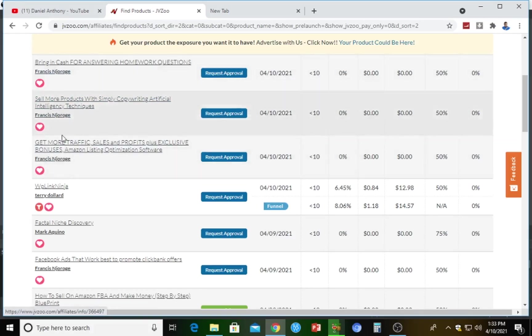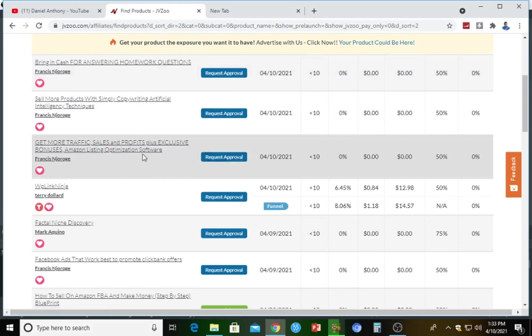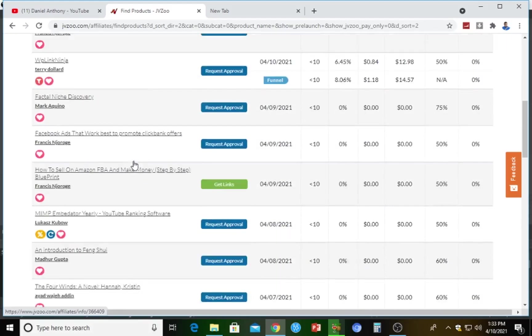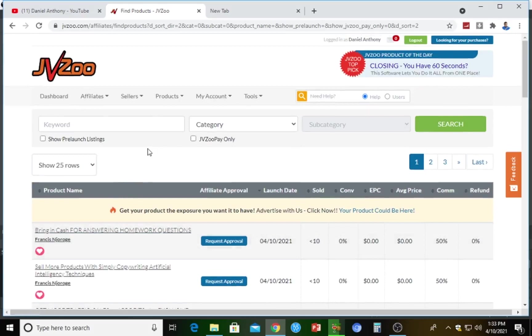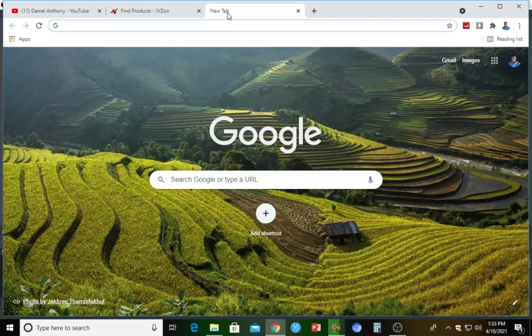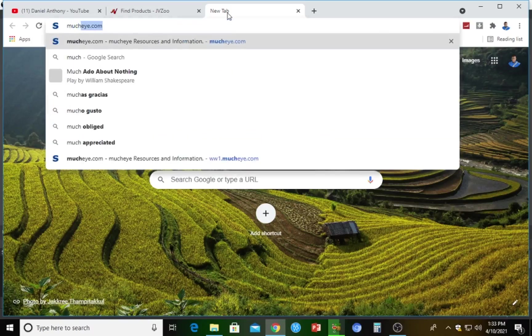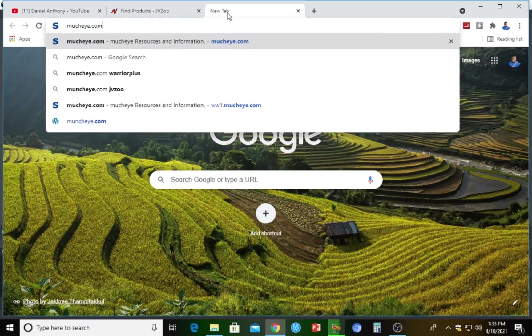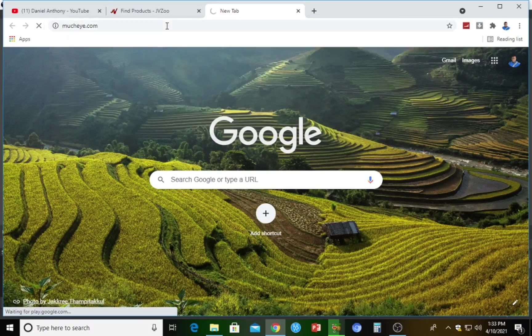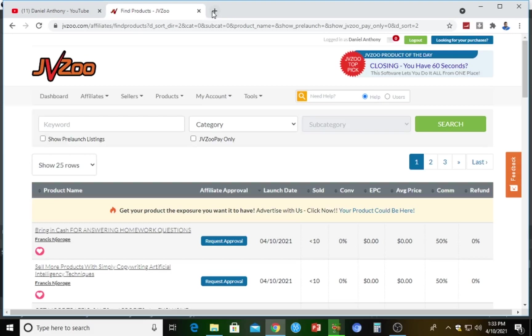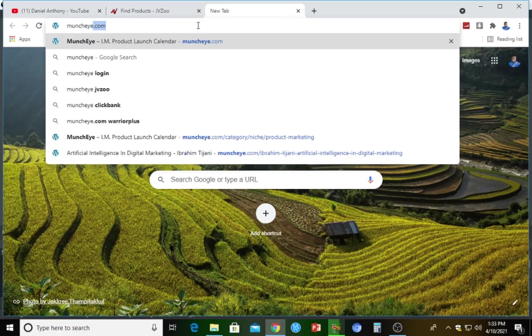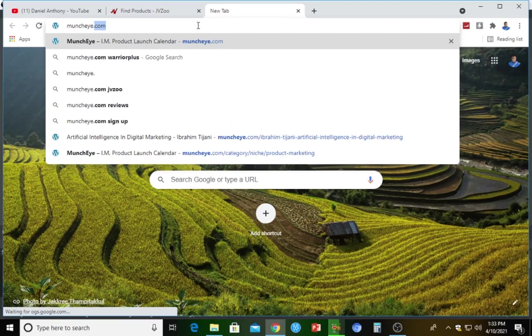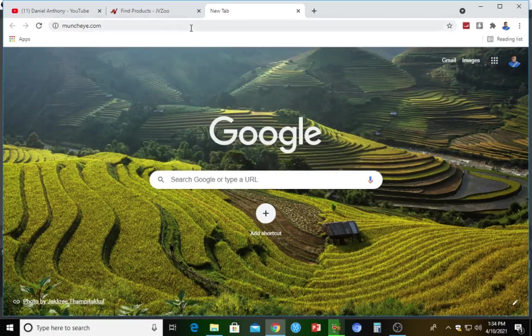In case you need more affiliate products on JVZoo, all you have to do is jump over to Google. I'll take you to a unique website where you can get more JVZoo affiliate products. Just search muncheye.com — that's spelled M-U-N-C-H-E-Y-E dot com. It's a website where affiliate products are launched almost every day. Let's hit it and see where it takes us.